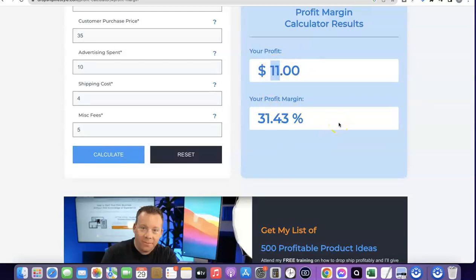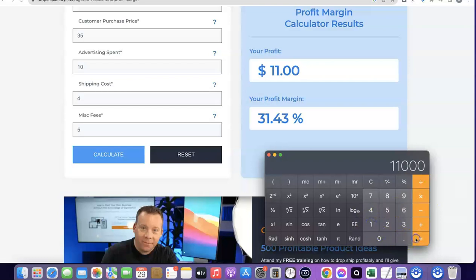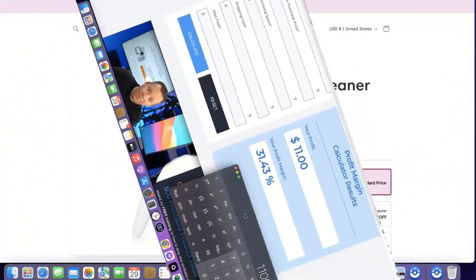As you can see, your profit is going to be 11 dollars on one product, so your profit margin is around 31%. Let's assume you are able to sell 1,000 of this product in a month — 11 multiplied by 1,000 — your profit for that month is going to be 11,000 dollars. This means you can set up a dropshipping store from home, add products to your website, run adverts, and make 11,000 dollars every month.